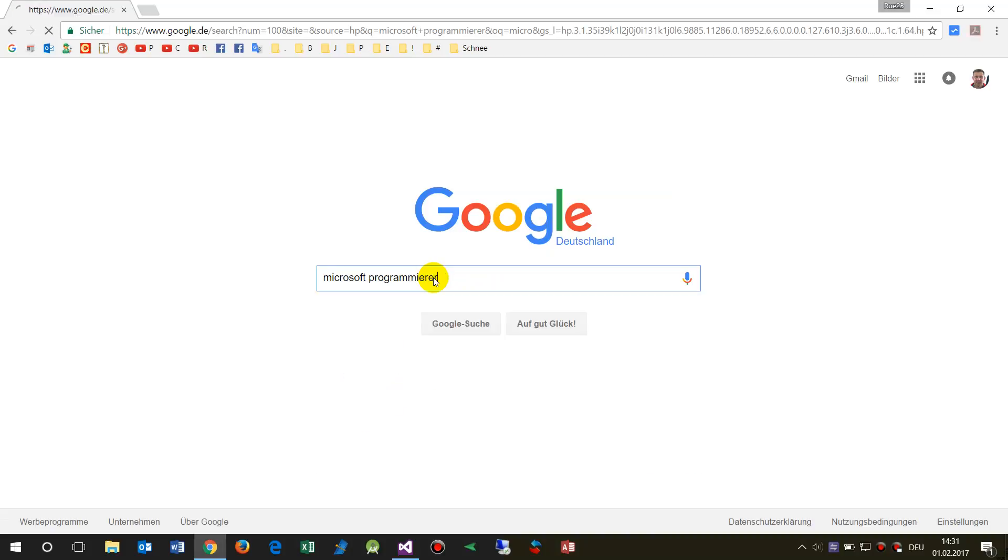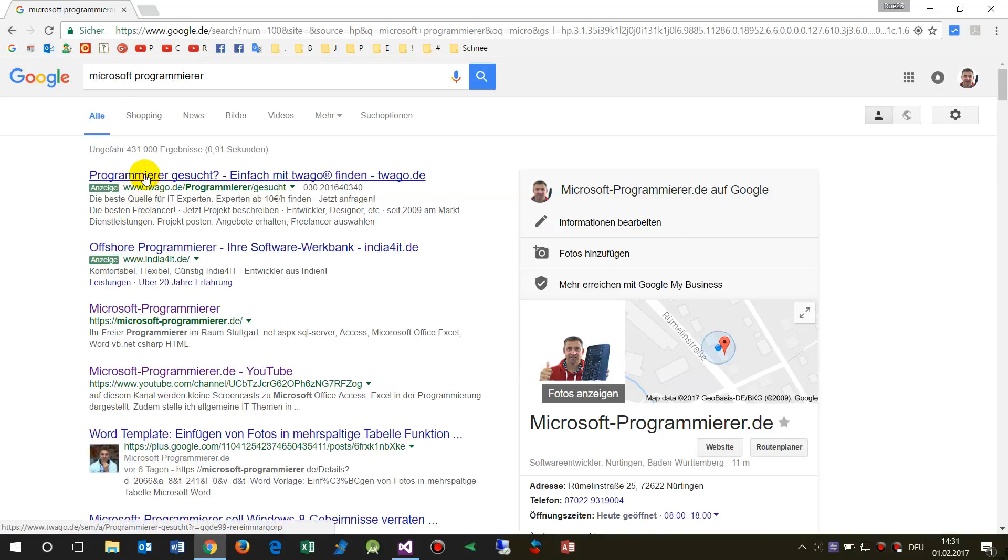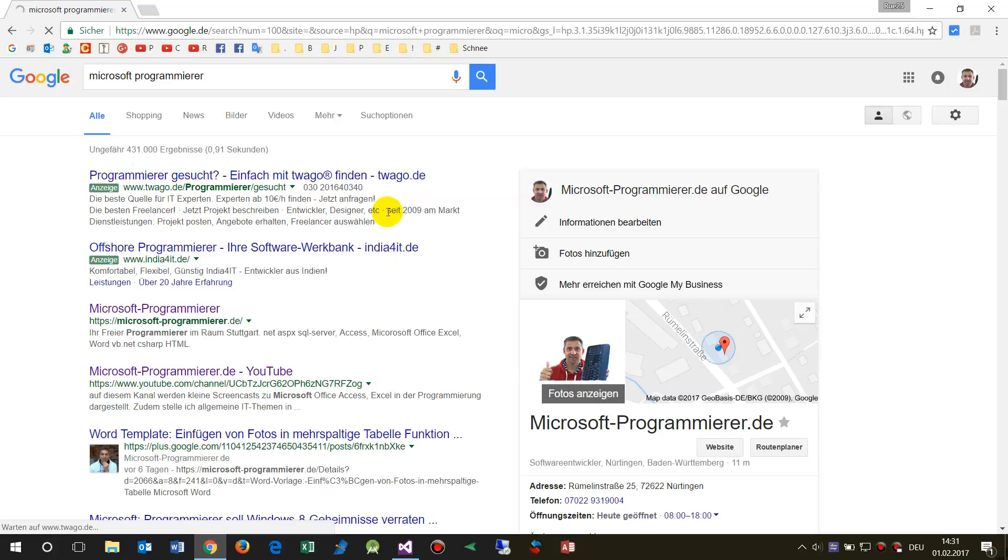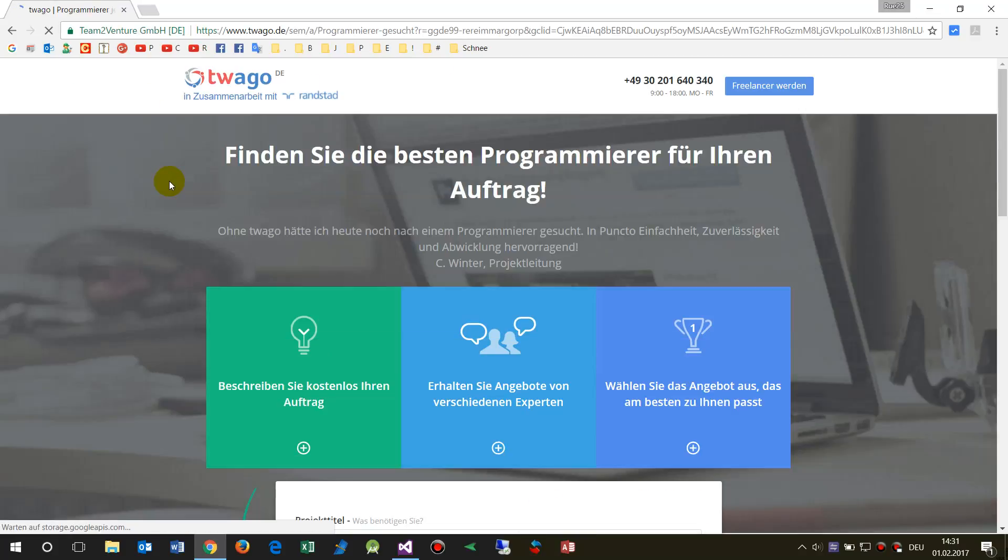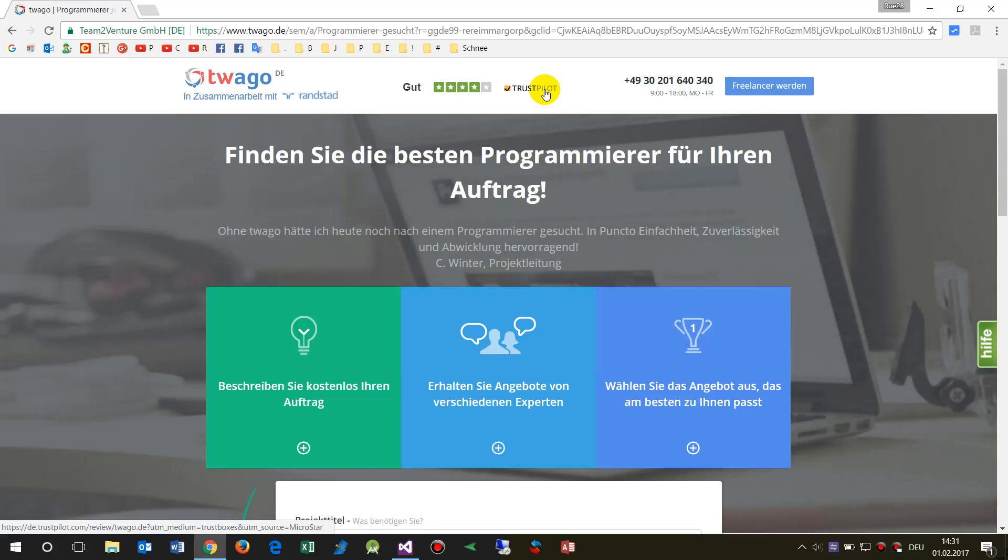Now when we take a page there, this is now a German page, or Twago.